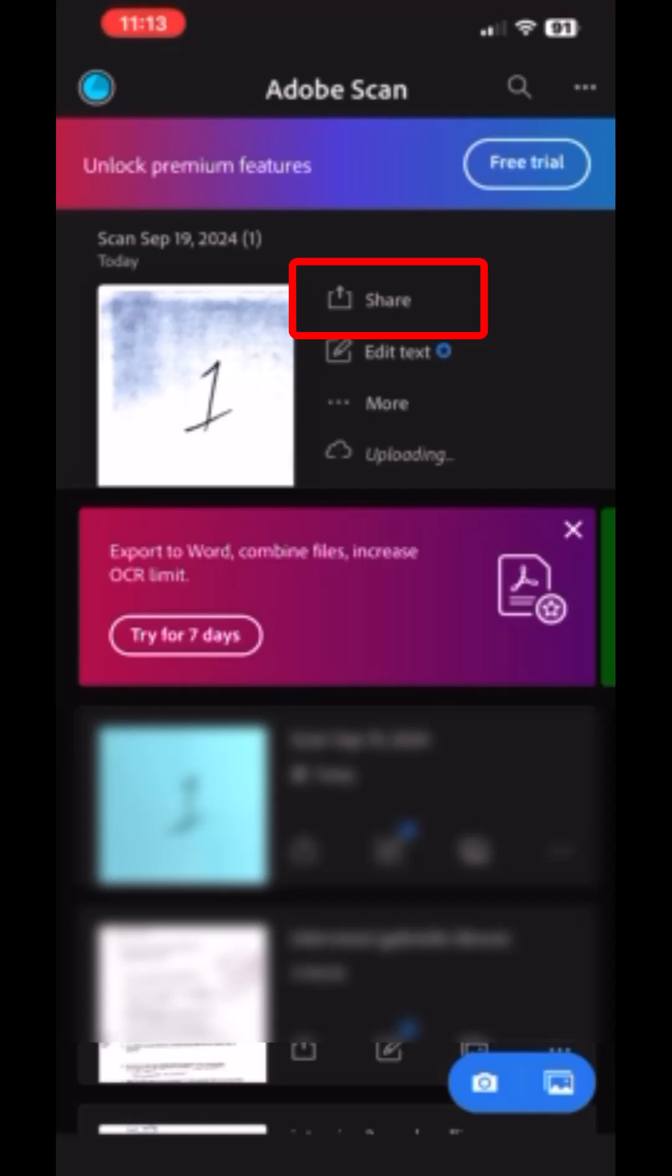Then click Share. You will need to share this document to your email so that you can save it locally on your computer or up in OneDrive where you will be able to access it and upload it to a Canvas submission for the assignment.